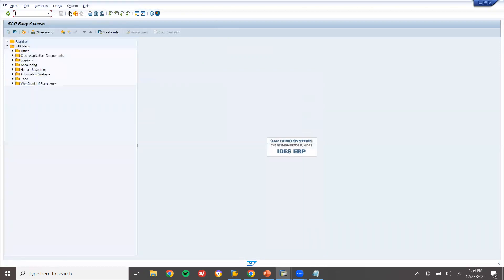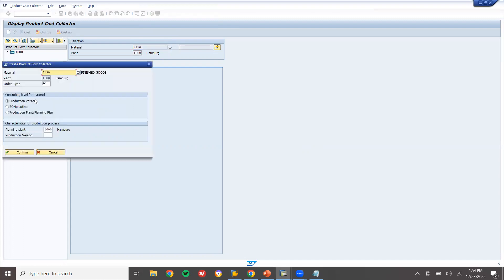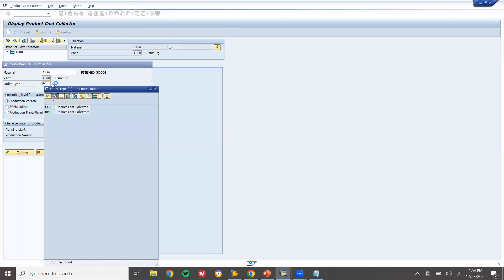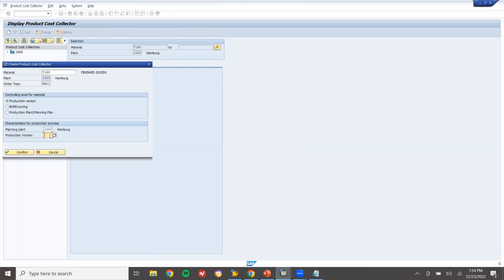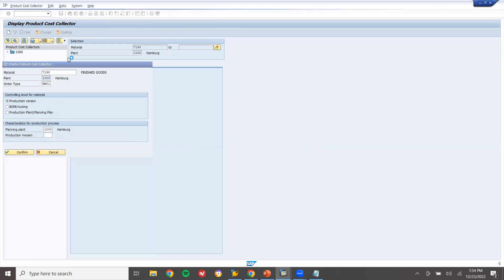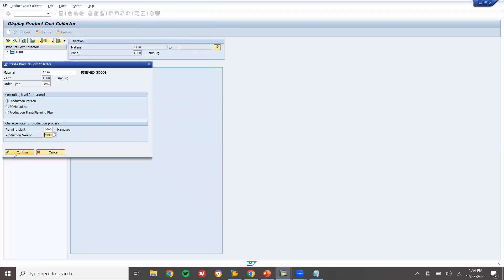Now let me create the product cost collector. Go to KKF6N. Enter the main material number 7190. Order type: select RM01. Production version: select production version Z003. This is my production version.